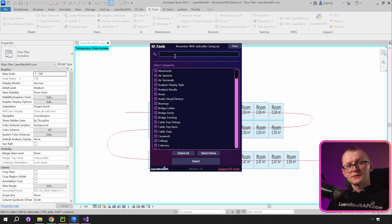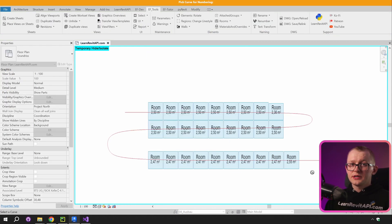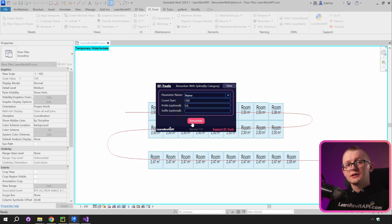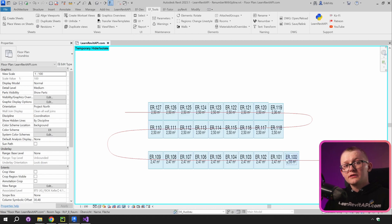Click on the tool, then select your category, select your spline, choose your parameters and click here. Now you have all your rooms renumbered as well.